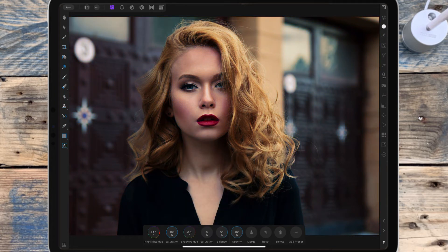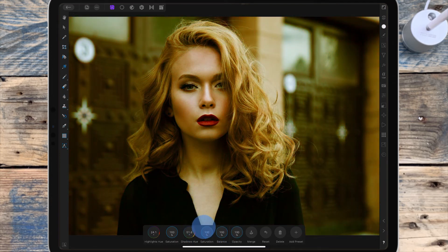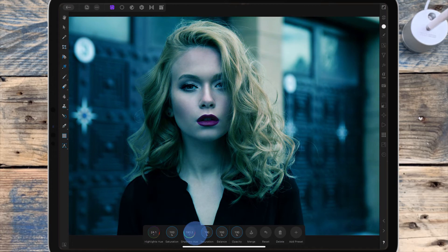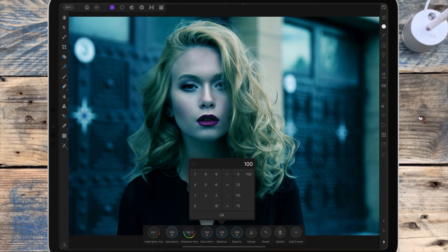Moving on to shadows, I'm going to bring the saturation all the way up again and bring the balance up to 100 as well, so that will show me more of the shadow color. I'm dragging the hue slider until I get that teal blue, then putting the balance at 50 so I can see what it looks like.